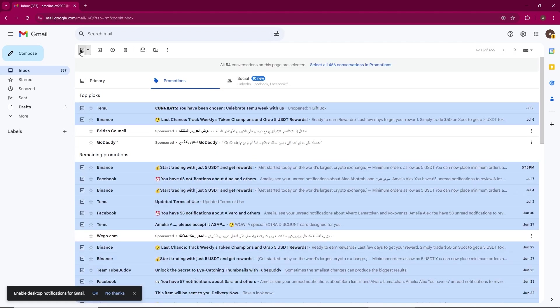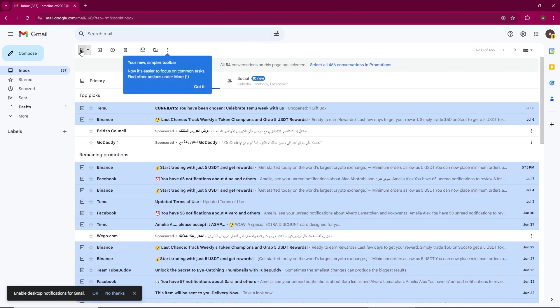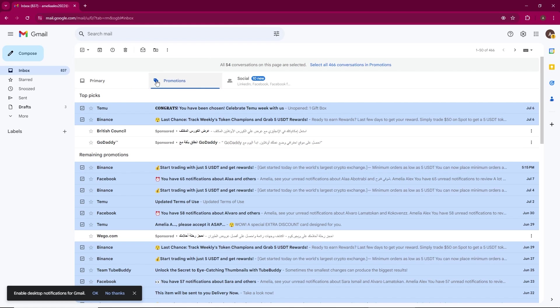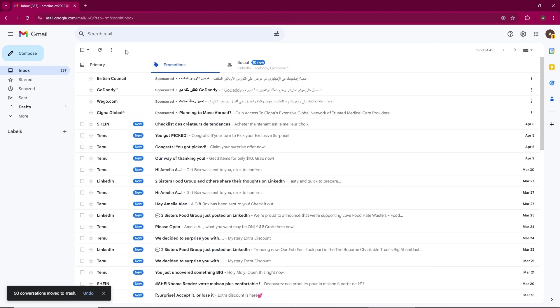Click on the Select button — the checkbox — in the top left-hand corner. This will select the first 50 emails. A message will appear asking if you want to select all promotions. Click on it to select all emails in the Promotions tab, then click on the Trash Can icon to delete the selected emails. Confirm the deletion when prompted.